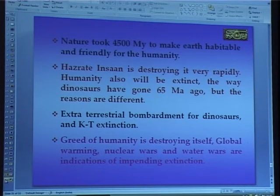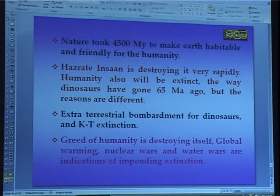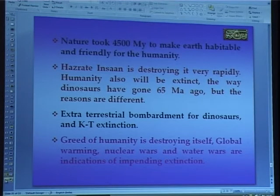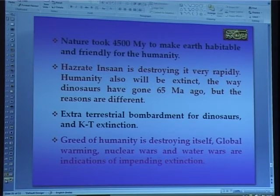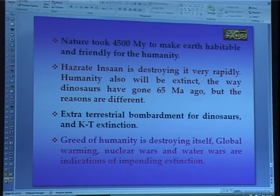That creator — call it the almighty, whatever name you give — built this Earth over 4500 million years. And within 200 years, you are going to destroy it, if you don't repair it, if you don't reduce the greed.